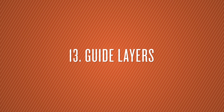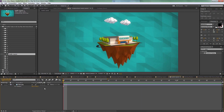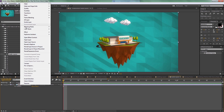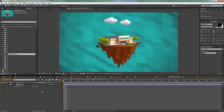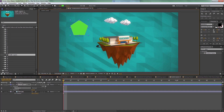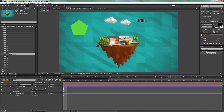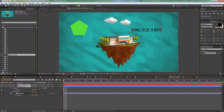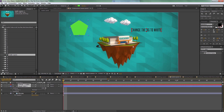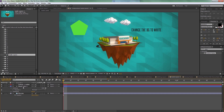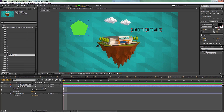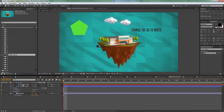Number thirteen is guide layers. This feature is often overlooked because it's buried in the right-click menu. Basically, if you have shapes, text, or notes in your composition — like a note saying 'change background to white' — that you don't want to appear in the final render, select those layers, right-click, and go to Guide Layers. They'll be visible while you work but will not appear when you render. It effectively hides whatever you want from the final output.